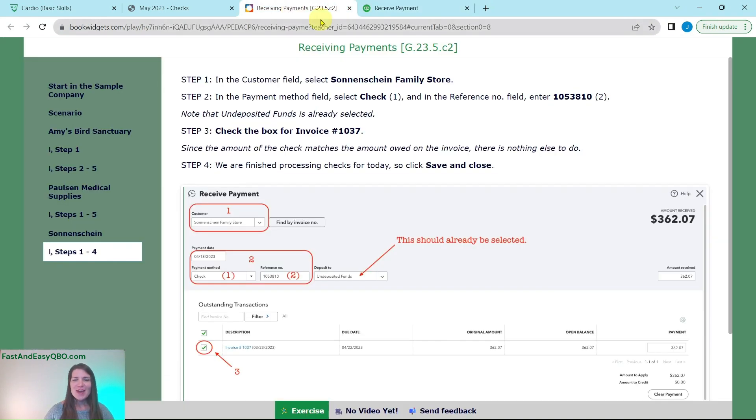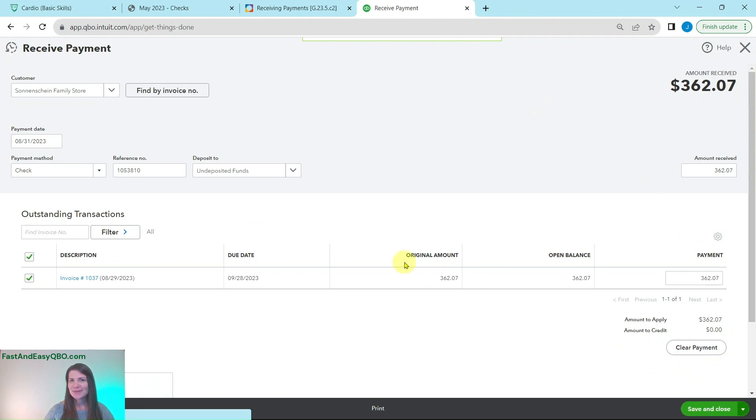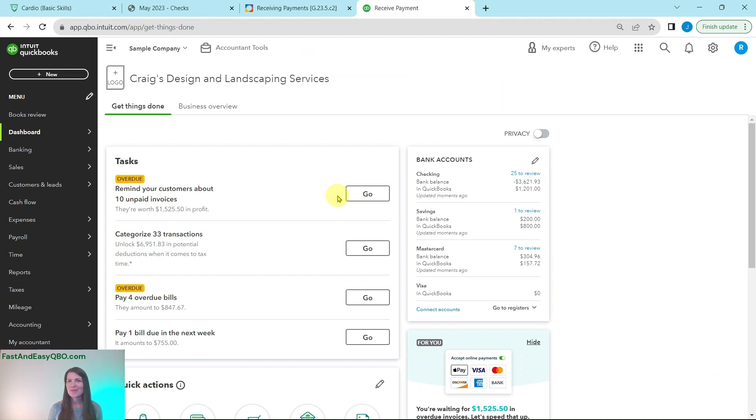So now we are simply just going to save and close. Click on the little arrow. Click on save and close. And now you have saved that one as well and you are all done processing receiving payment for all of those checks.